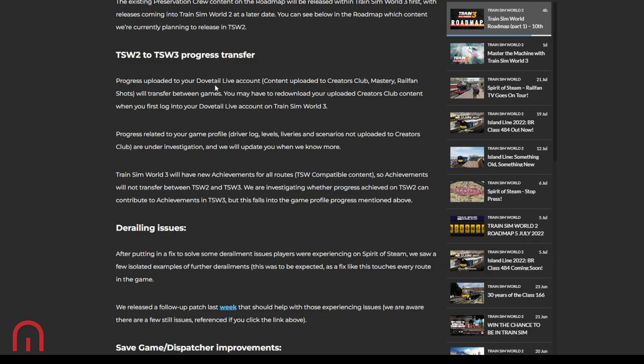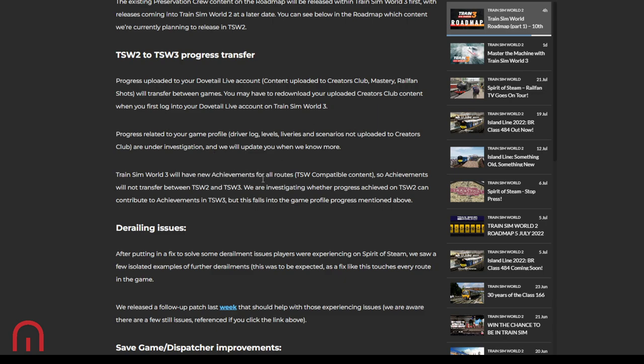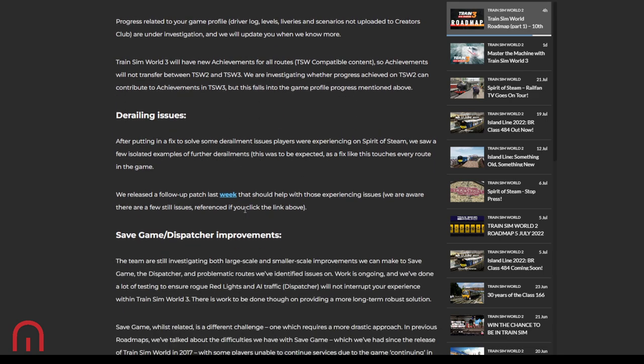The existing Preservation Crew content on the roadmap will be released within TSW3 first, and then coming on TSW2 later. Progress uploaded to your Dovetail Live account or transfer between games. You may have to re-download your uploaded content when you first log into your Dovetail Live account on TSW3. Progress related to your game profile are under investigation and not sure if they will be passed through. They will have new achievements for all routes for TSW3, so achievements will not transfer. Investigating where the progress achieved on TSW2 can contribute to achievements, but this falls into the game profile progress mentioned above.